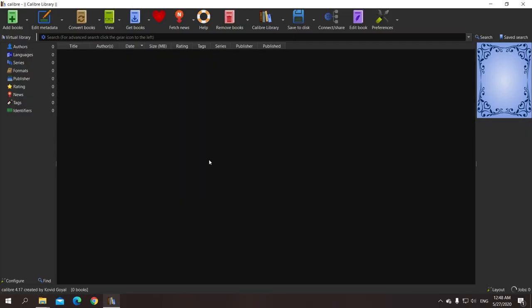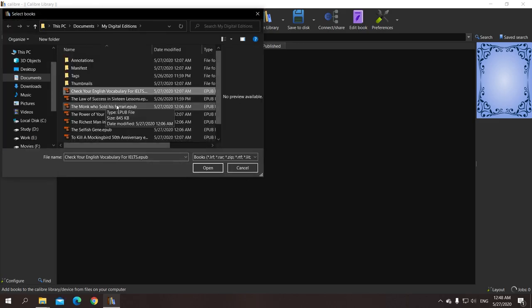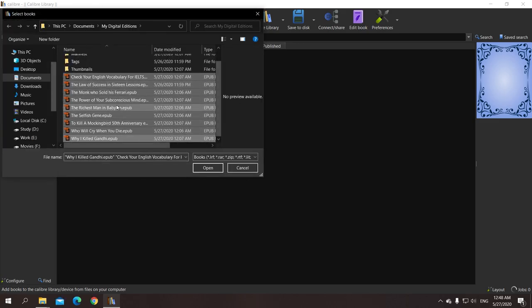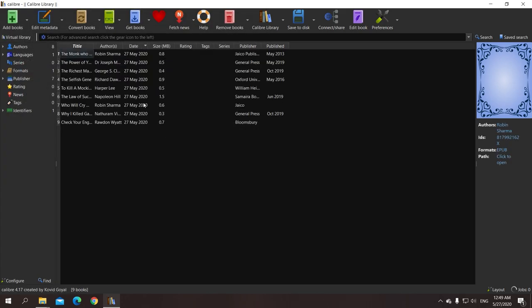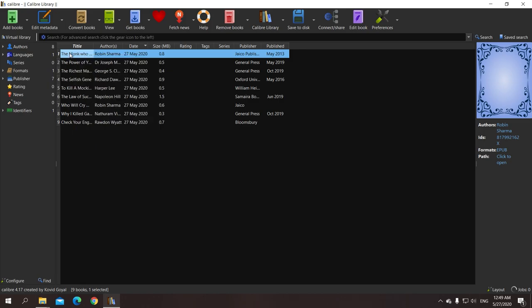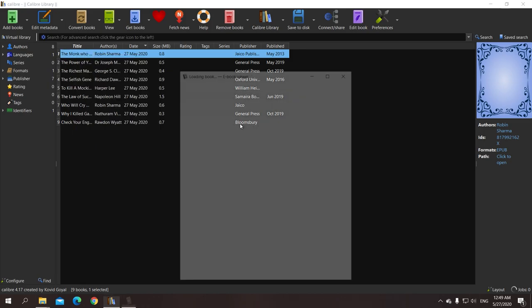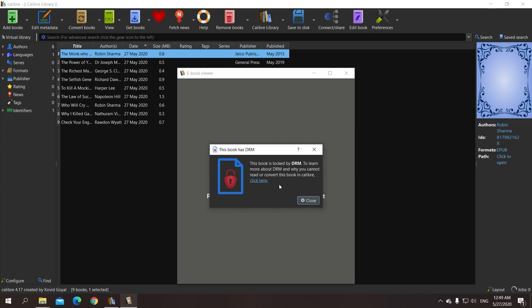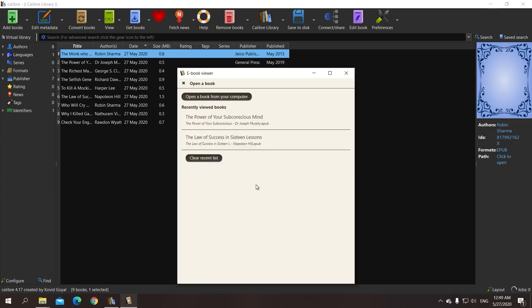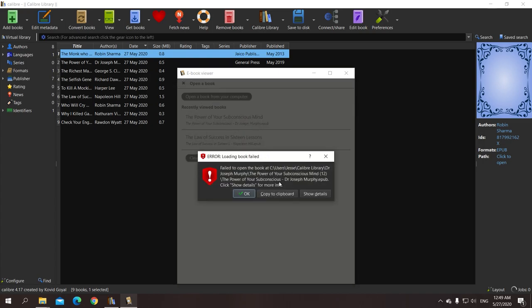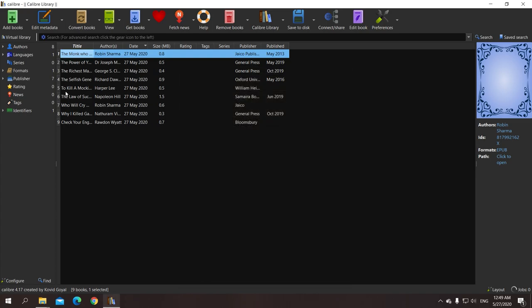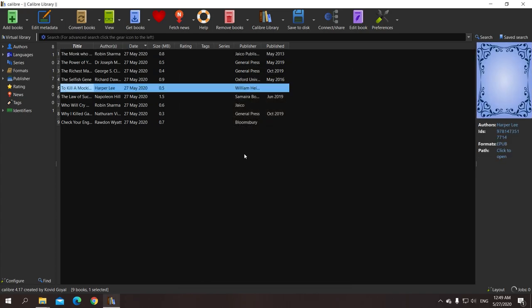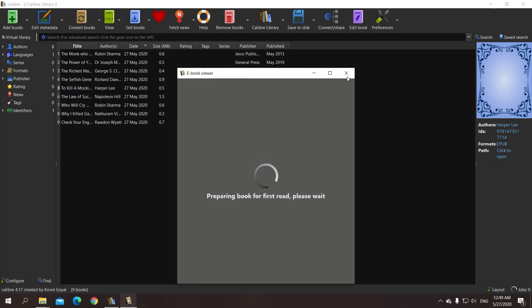Okay, so this is my Calibre interface and I can add books from here. I'll choose these 13 books which I just showed you from my downloads folder. It might take some time to process them. Okay, so these books have been imported. But as soon as I double click and try to open it, it gives an error. And the error says this book is locked by DRM. To learn more about DRM, go to this website and stuff. And there is nothing much we can do about it because the problem is same with all of the books.